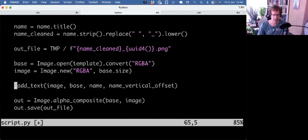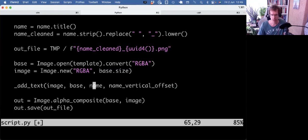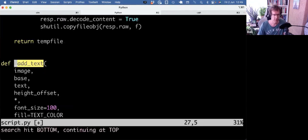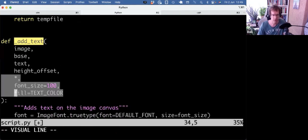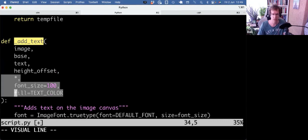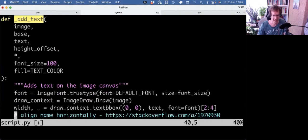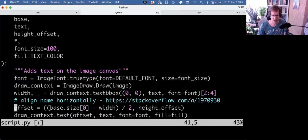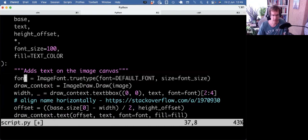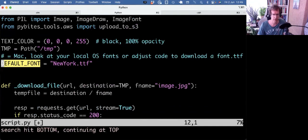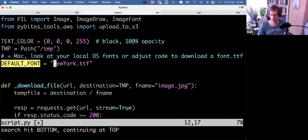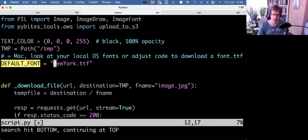Then I call my helper add_text. So add_text gets the image, the base, the name of the person, and the vertical offset. If we go into that, I use the same trick of positional arguments and anything after the star becomes keyword arguments. Here I define my font, which by default is a default font. Now I use NewYork.ttf, which is on my Mac. For Windows, you might have other default fonts. You can also use Arial, whatever you have, or you can download one from the web and store it in a fonts folder locally. That would also work. If not, you can also write some requests code to just download the file.